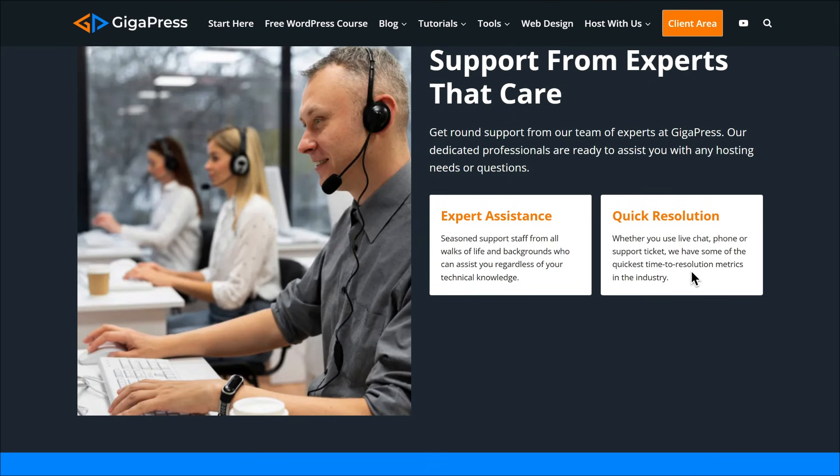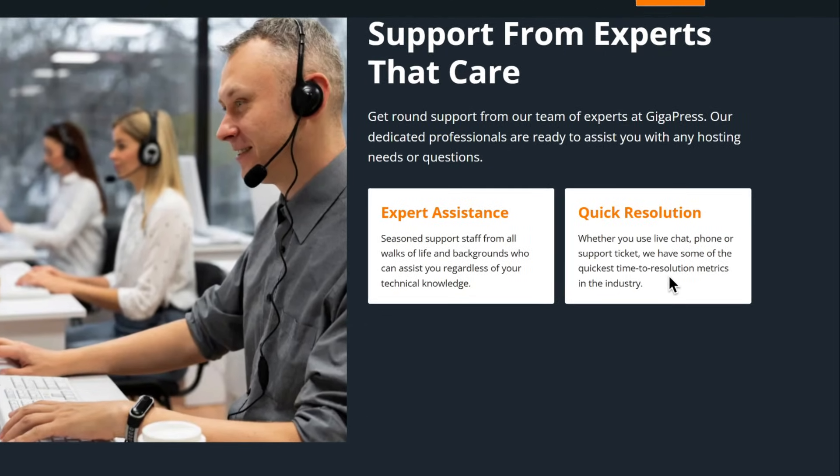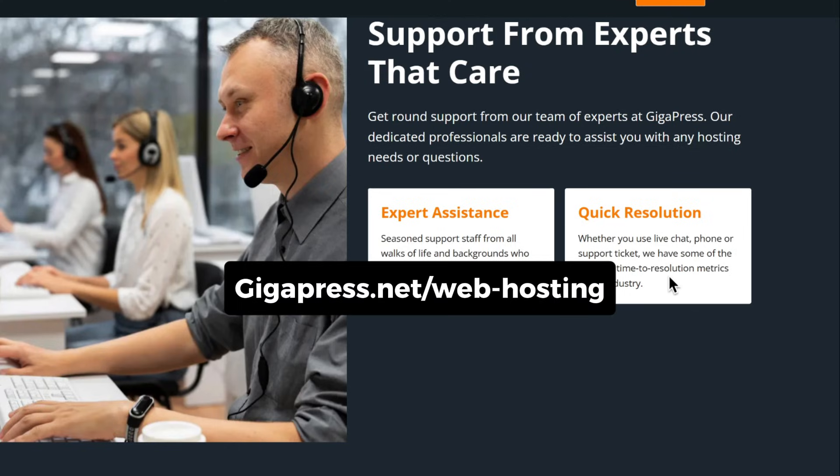Thanks to our quick resolution, whether you use live chat, phone, or support tickets, we have some of the fastest resolution times in the industry. So ready to experience hassle-free hosting? Visit gigapress.net/web-hosting.